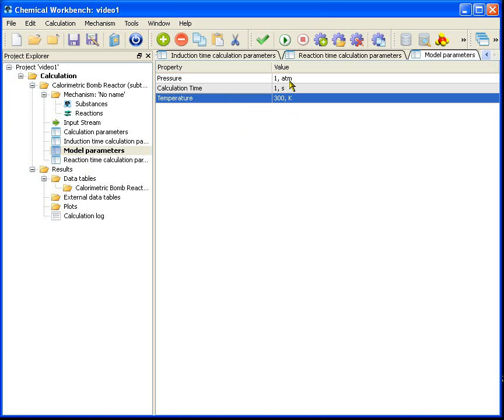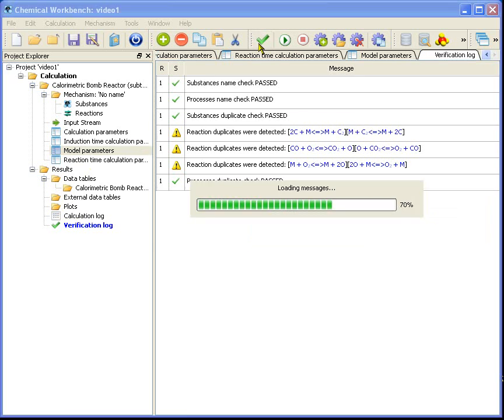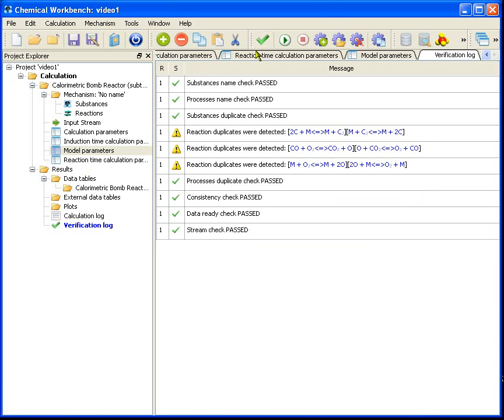Now the input is complete. I can verify it by pressing this tick button. As you can see there are some warnings, but they are not critical and Chemical Workbench can handle them.